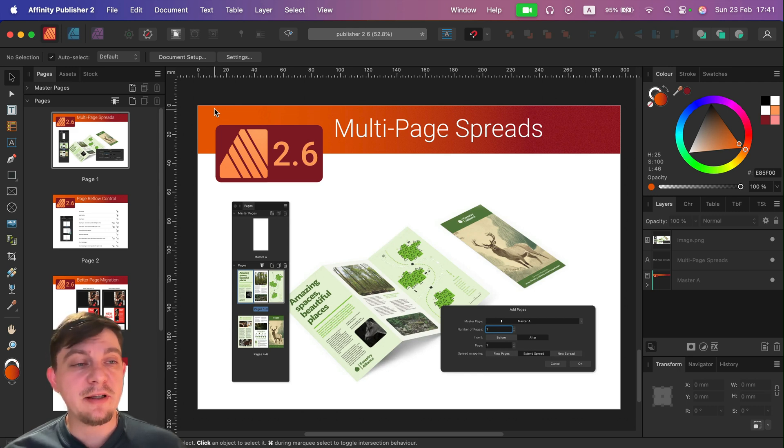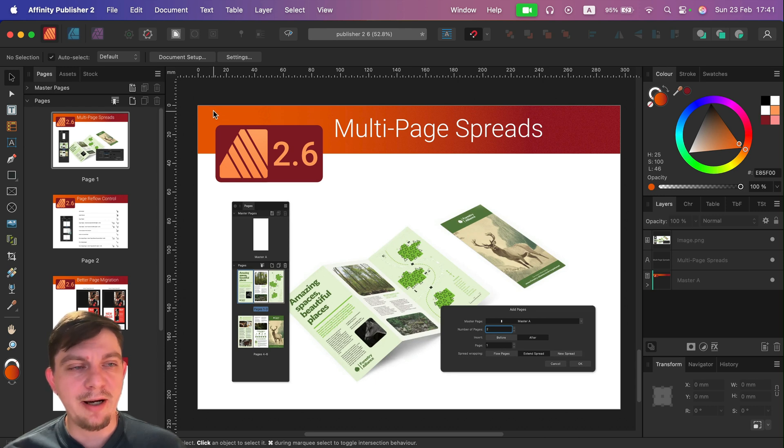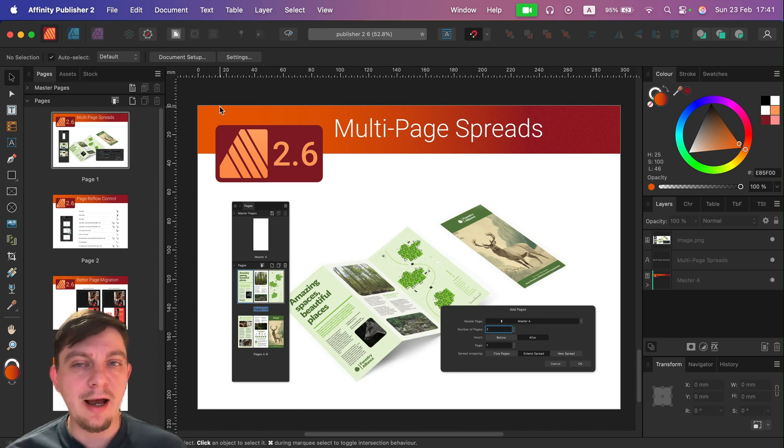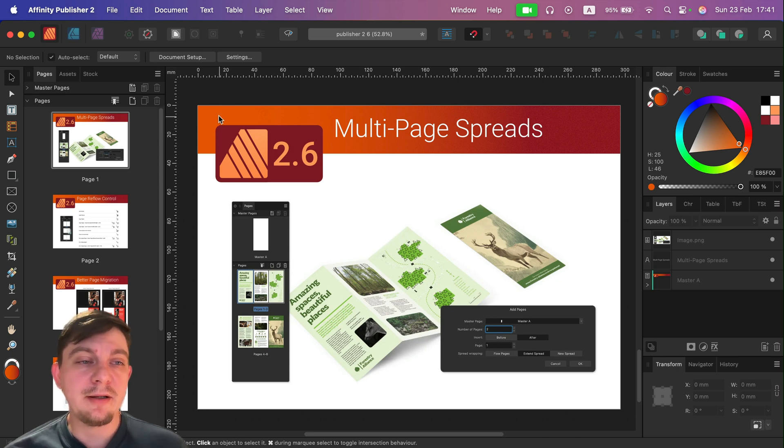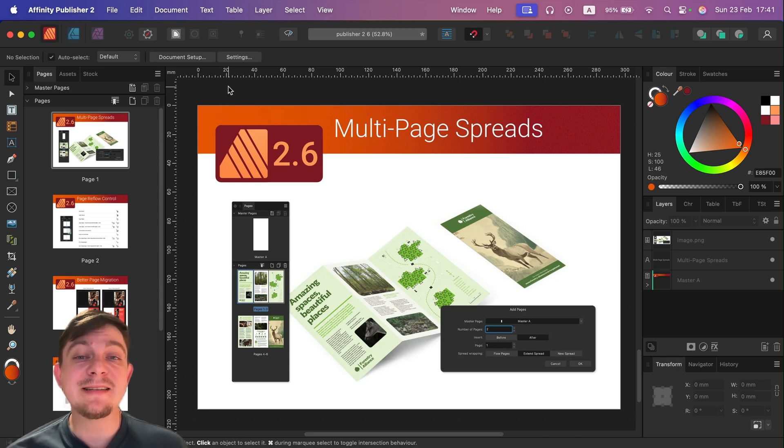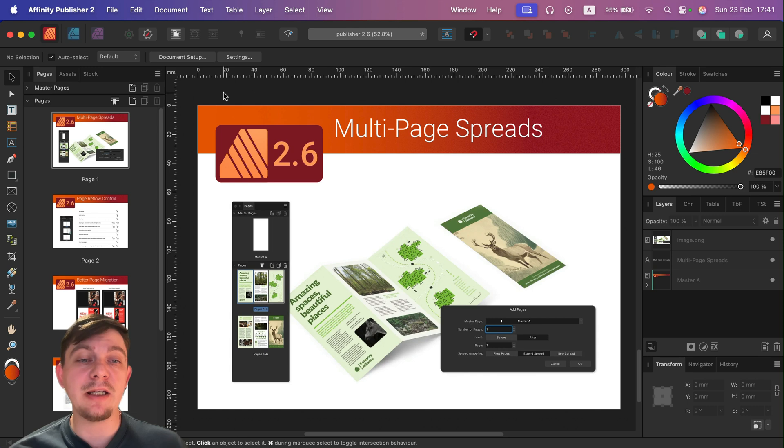At first I was thinking Affinity Photo is the center spotlight, but after digging a bit deeper, I believe the Publisher is way better than in version 2.5. So let's take a look at what's new in Affinity Publisher version 2.6.